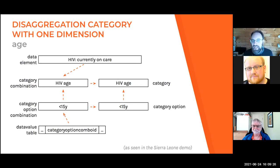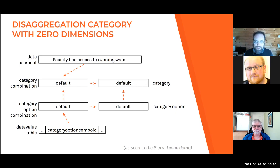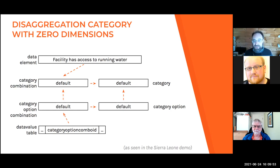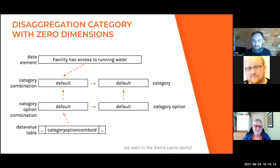What if we have a data element we don't want to disaggregate at all? An example from the Sierra Leone database is 'facility has access to running water' — there's no disaggregation; it either does or it doesn't. That attaches to the default category combination. In every DHIS2 system, there's a default category combination, made from the default category combined with nothing. There's only one option: 'default.' So we get the default category option combination, and that ends up in the data value table under zero dimensions.